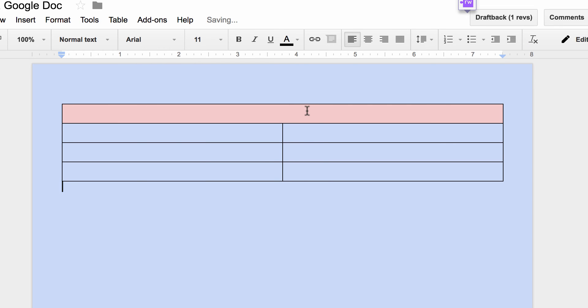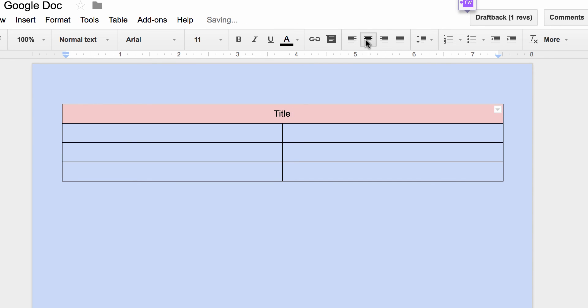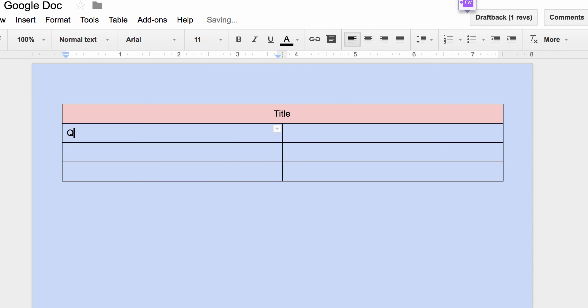And then I can now put in my title up here, and I'm going to center that. And then over here I'm going to have my questions, and then student answers.